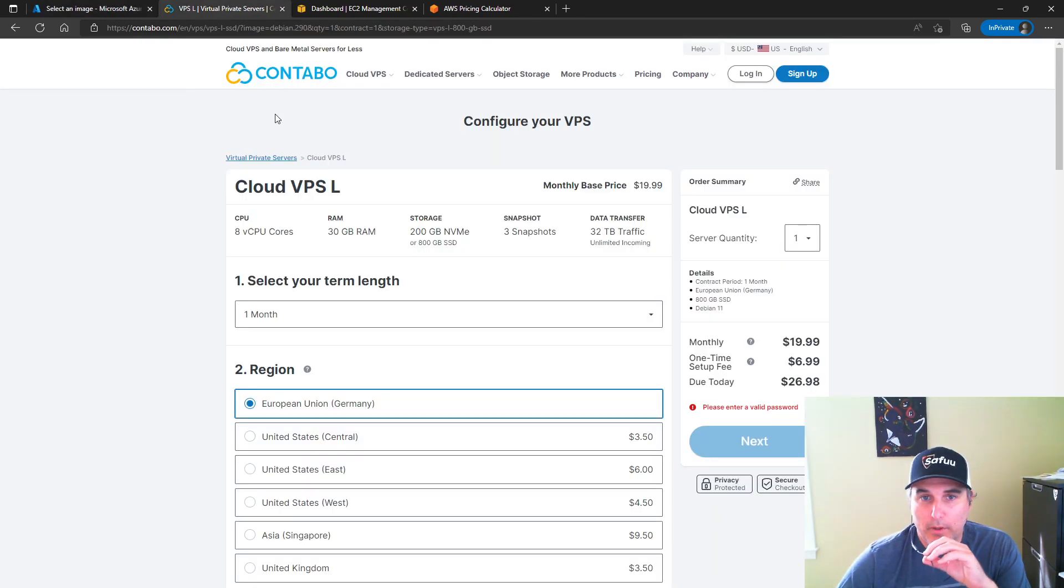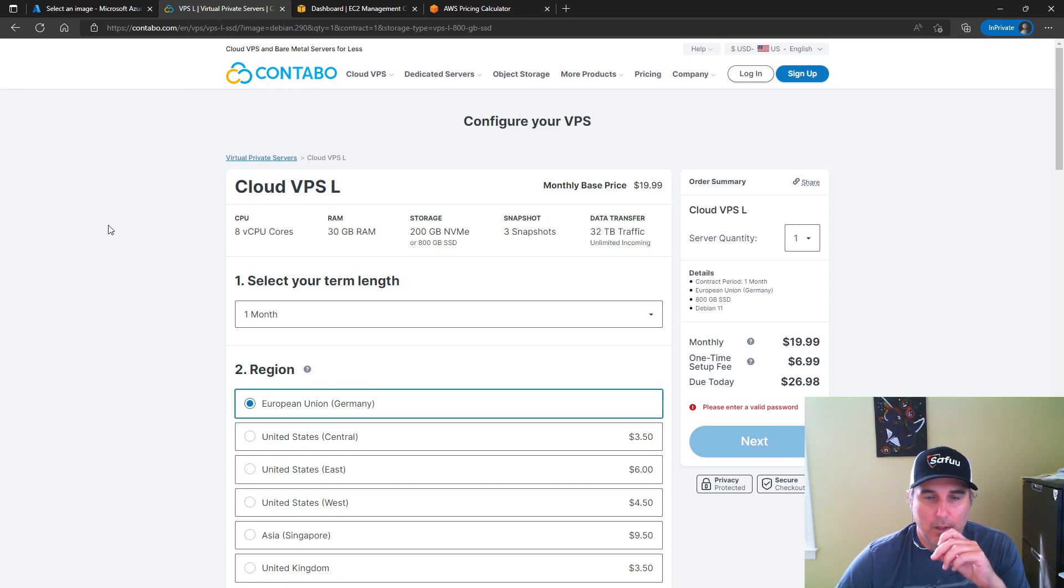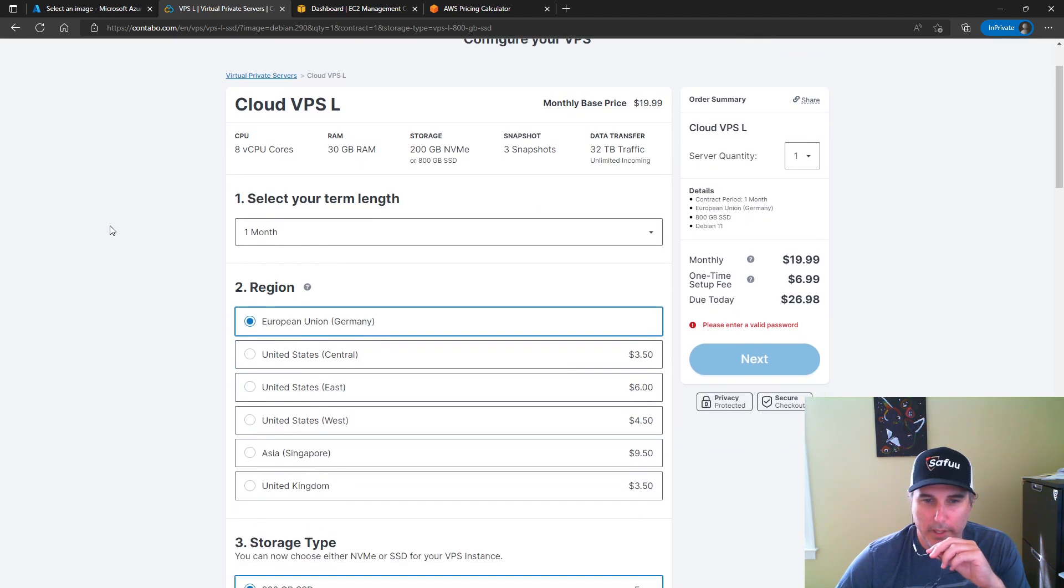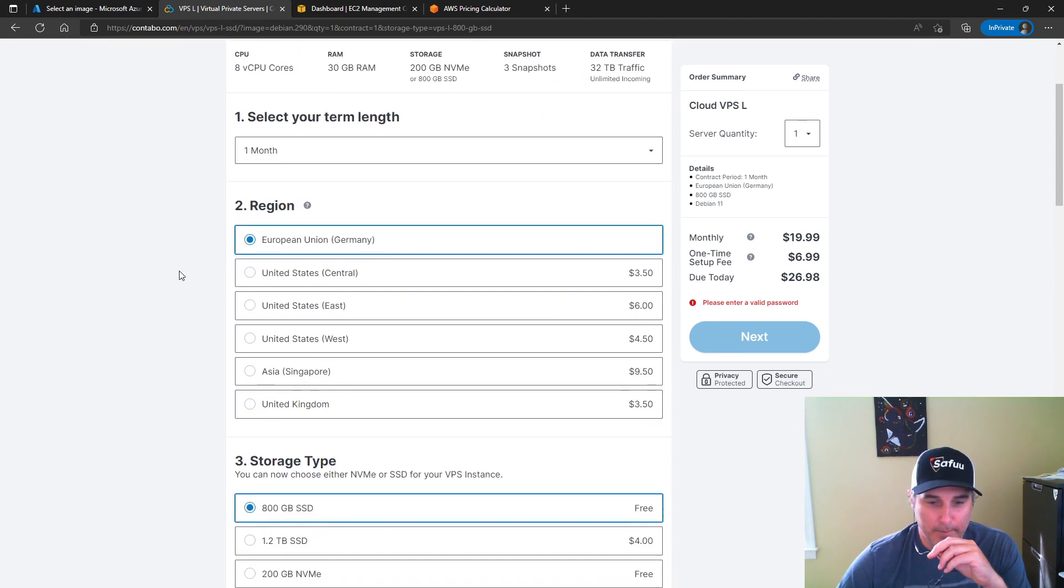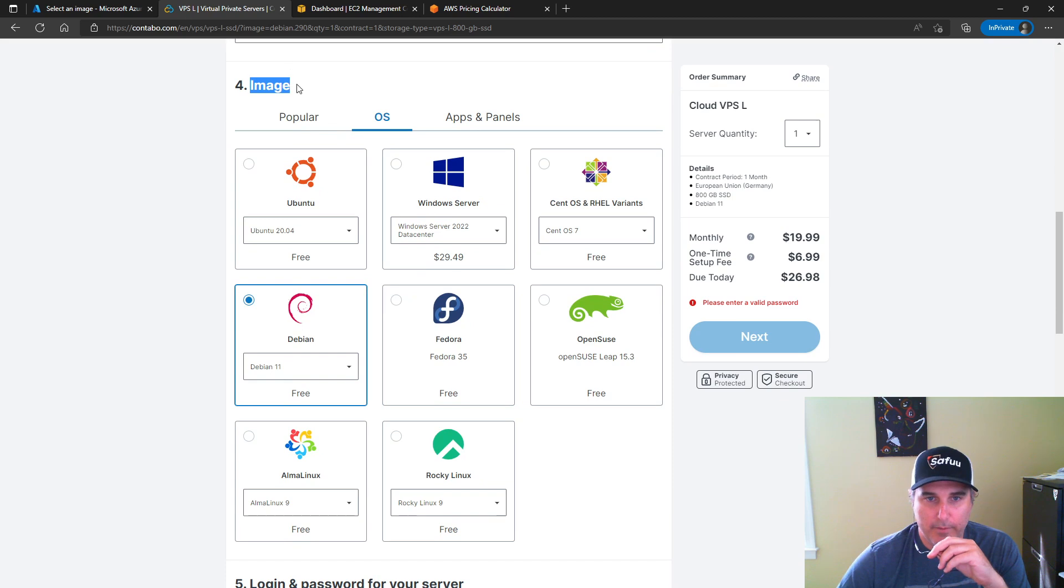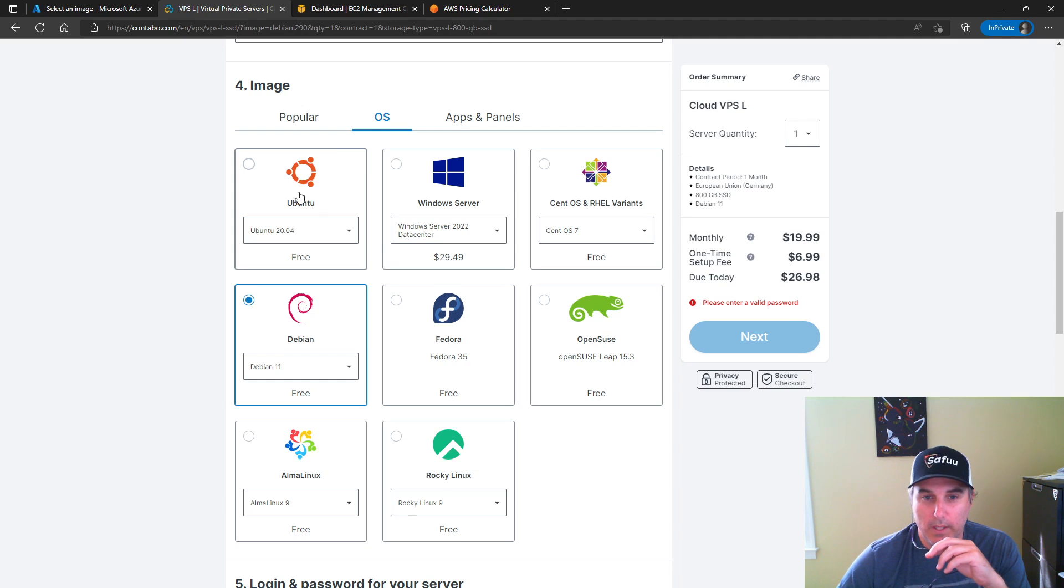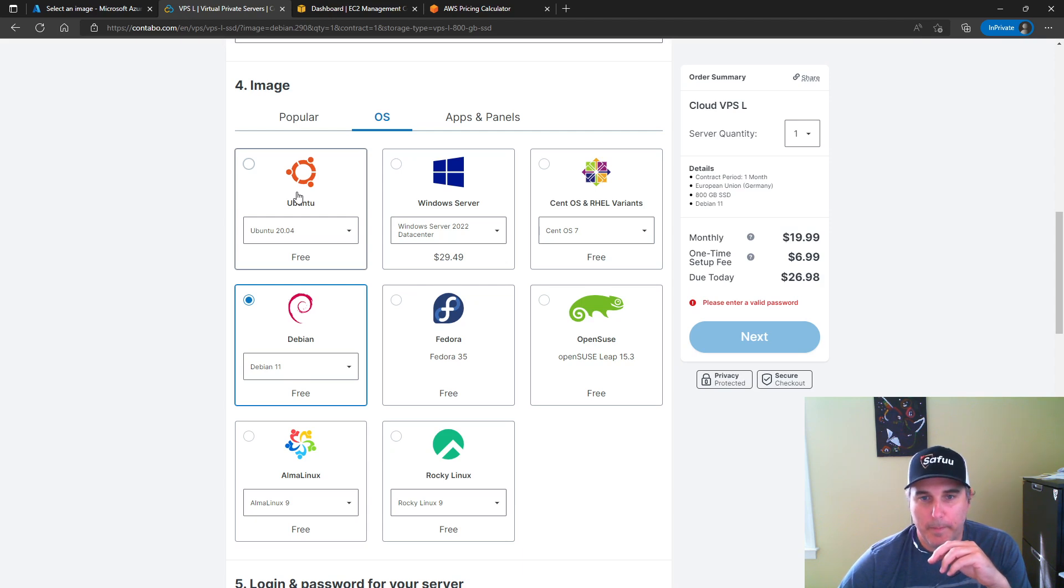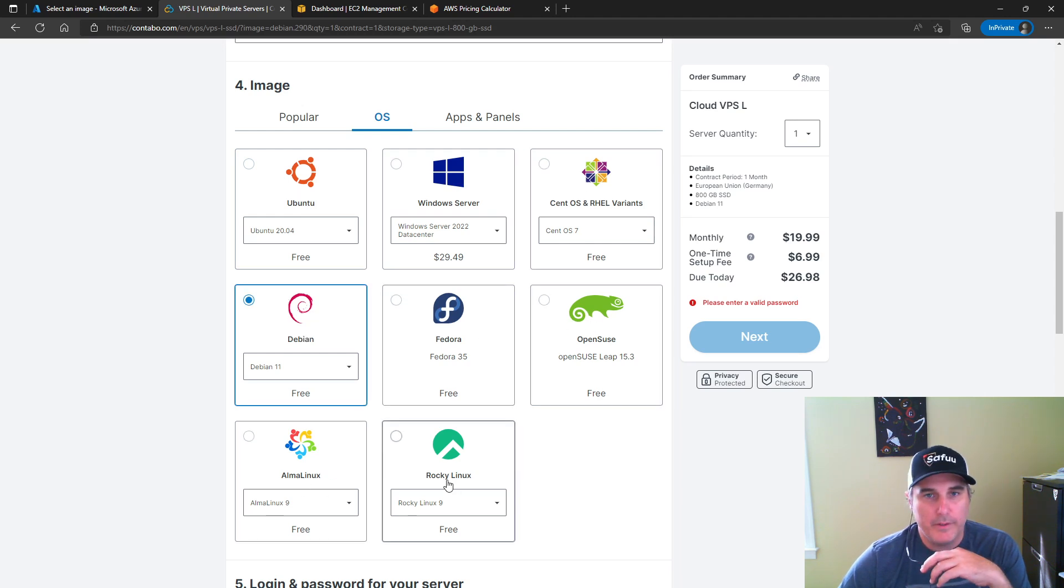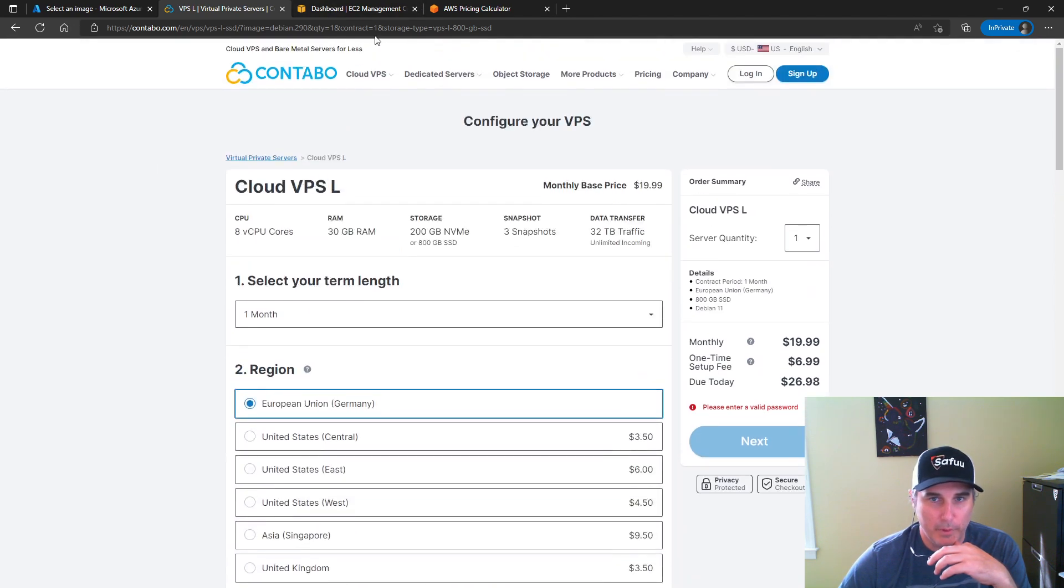If I jump across here to Contabo, this one has been a popular choice or option for the Saifu community to look at deploying their light node, especially maybe even the full node. If I scroll down here at step four under image, and then look at the OS, you can see that these are the options that they have within their cloud to deploy an operating system: Linux, Windows, and more Linux options. There is also no Mac option within Contabo.